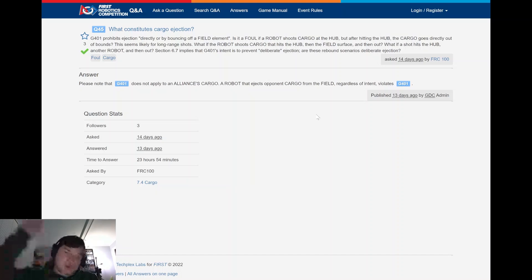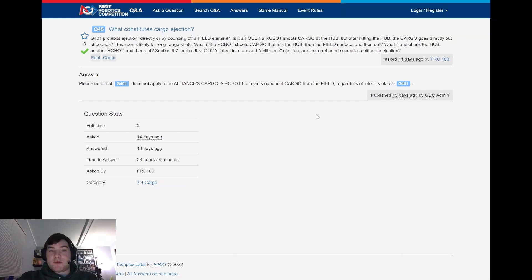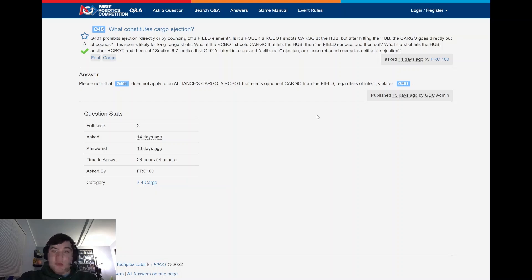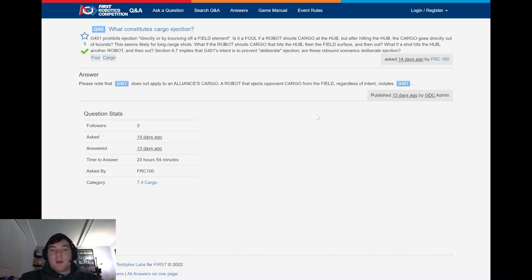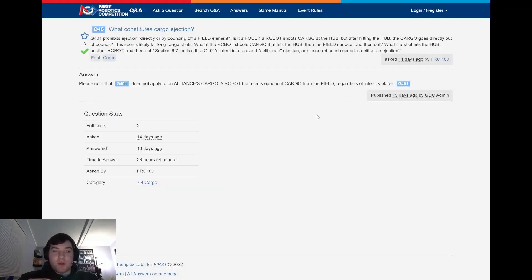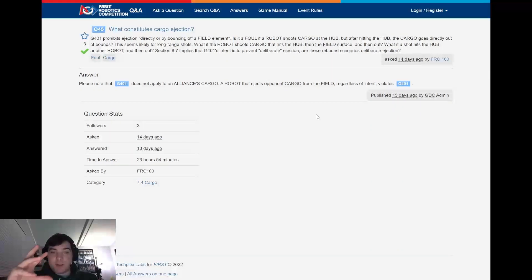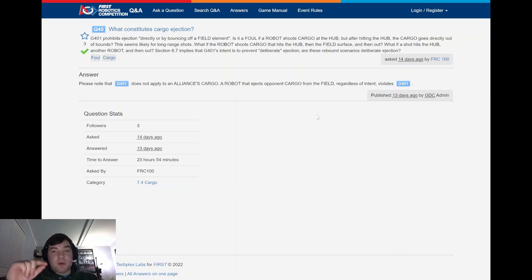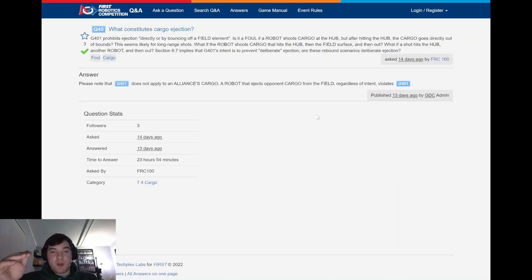What if the robot shoots cargo that hits the hub, then the field surface, and then out? What if a shot hits the hub, another robot, and then out? This team is looking for more clarification on how that rule is going to be applied. And the answer that they released was G401, which relates to cargo exiting the field. And they said, please note that Alliance's cargo does not relate to that, but a robot ejecting opponent's cargo doesn't violate G401. So important to note that if you were shooting your own cargo and it hits the hub and bounces out, that's not going to be a violation of G401.